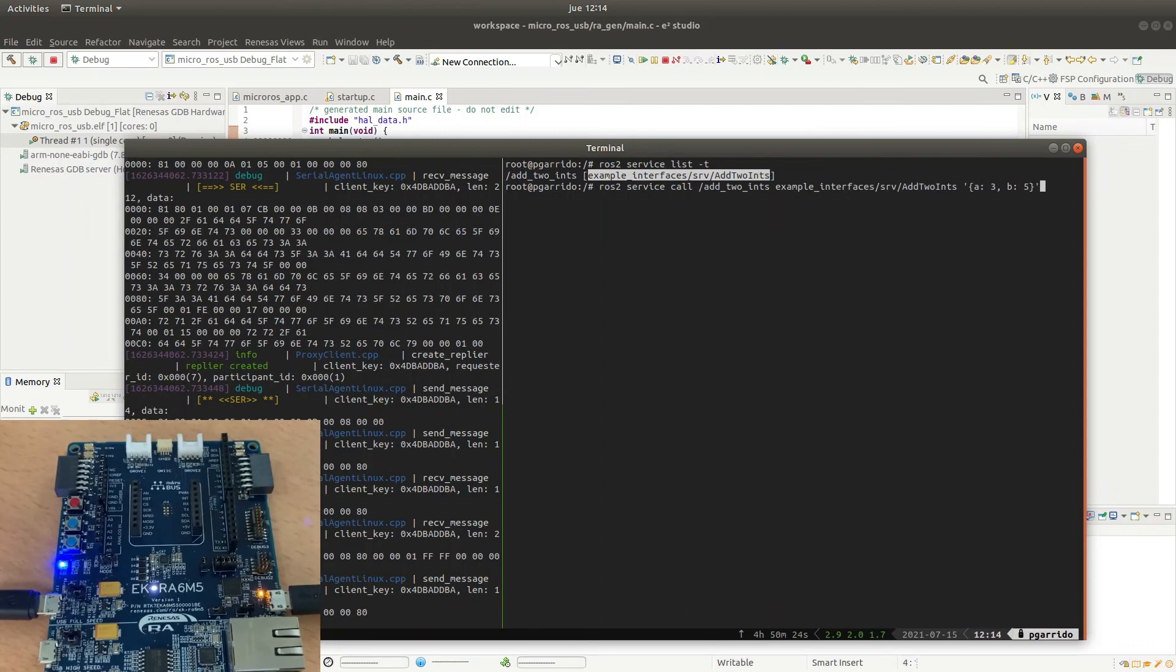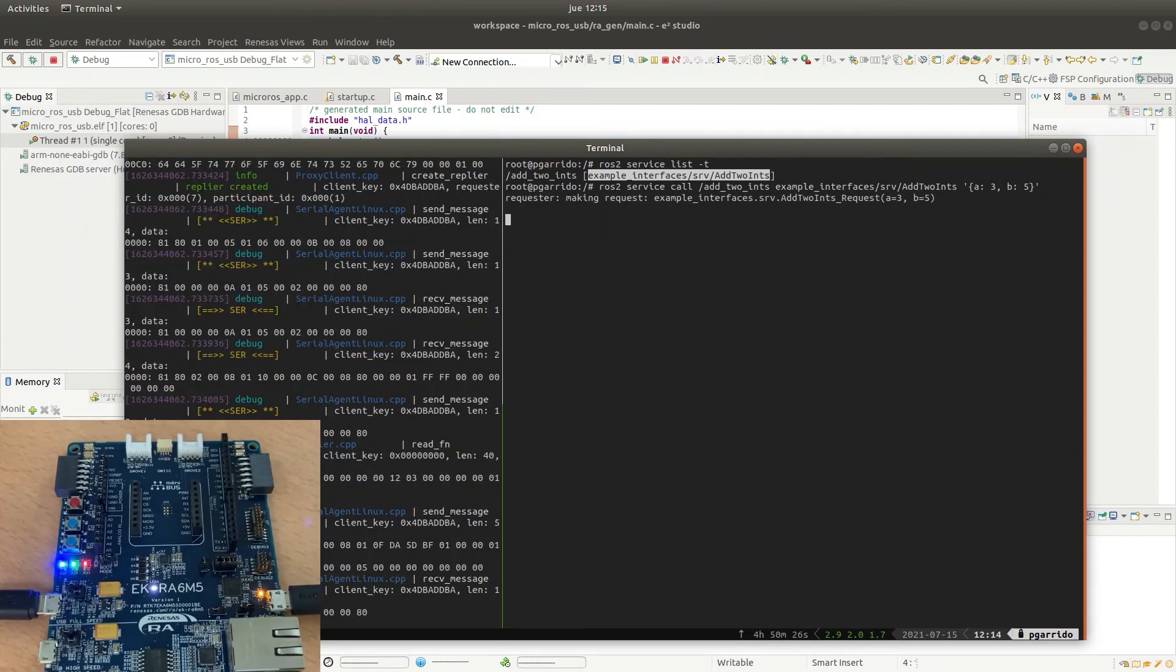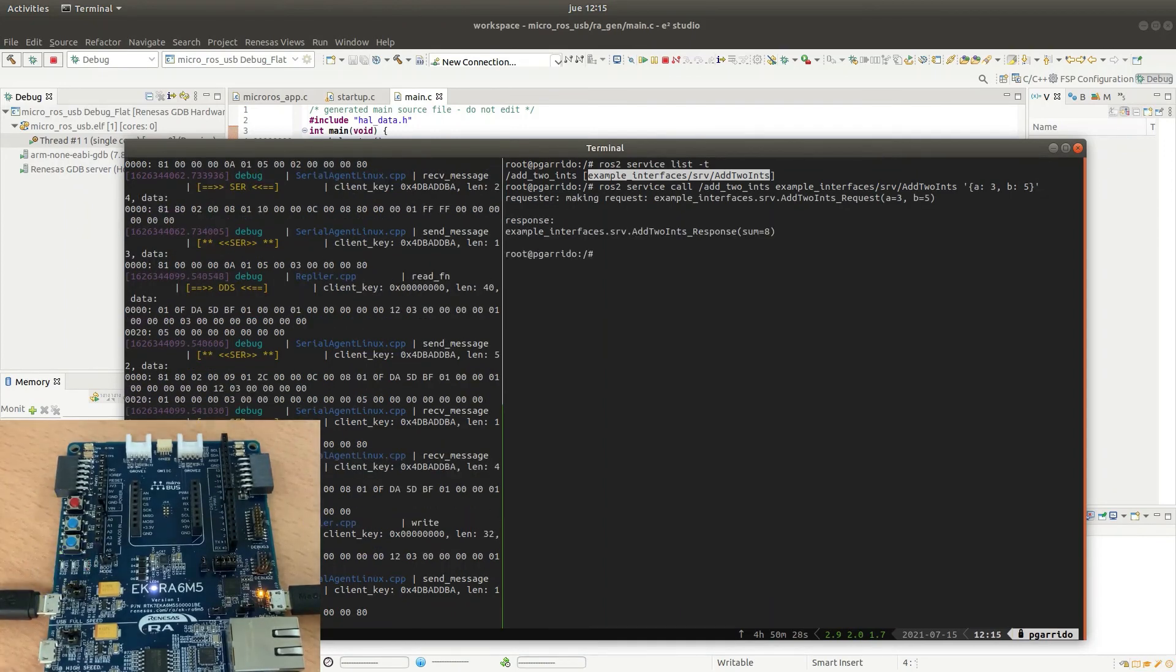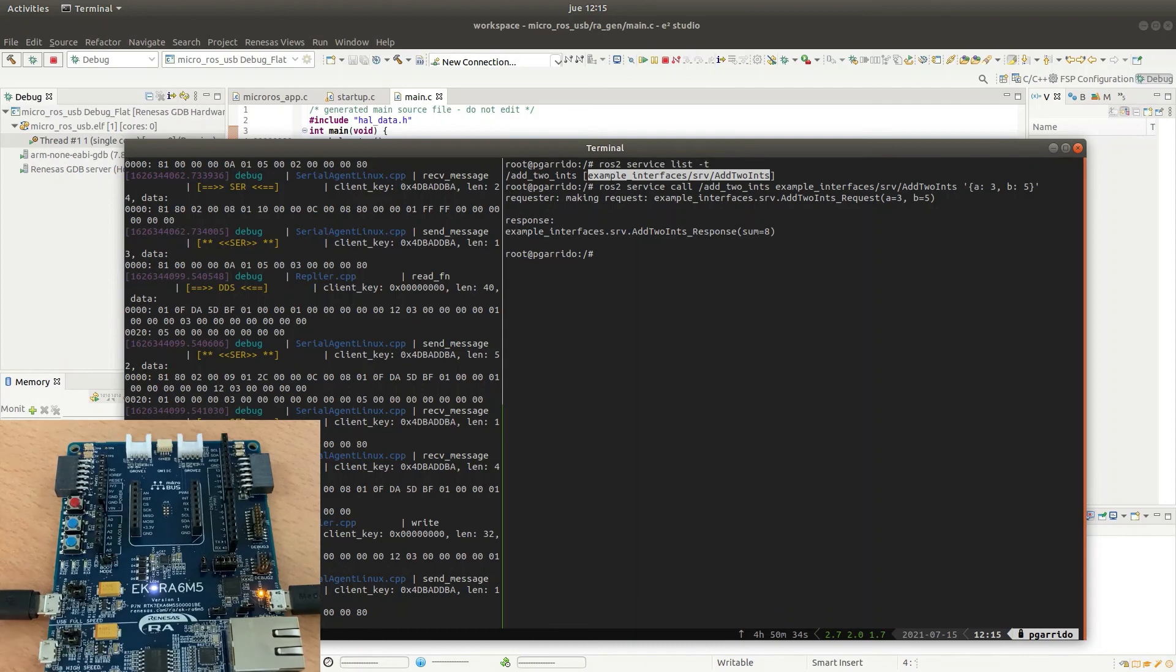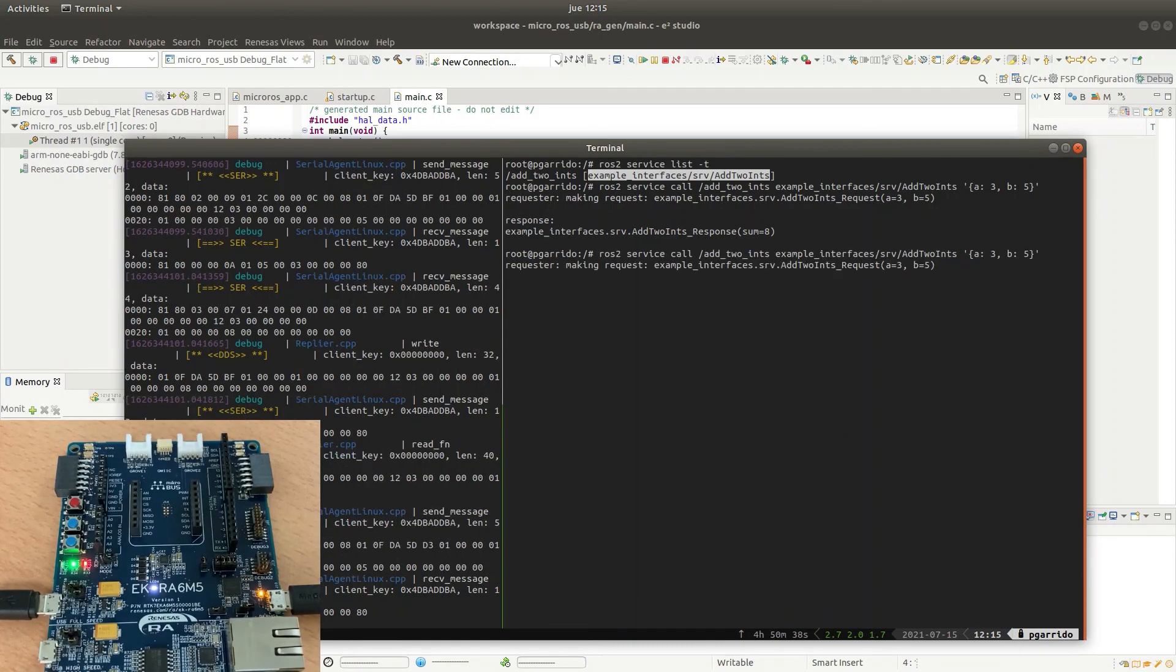When we launch the service call we can see that the LEDs are turned on one by one and the service server responds with the sum of the two numbers. We can do it again to check the functionality.